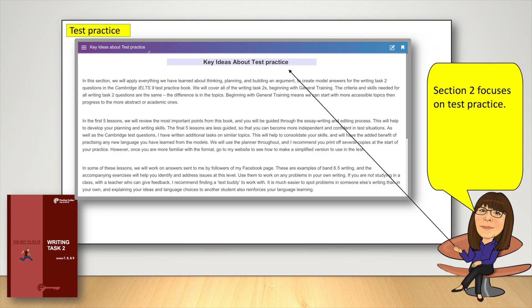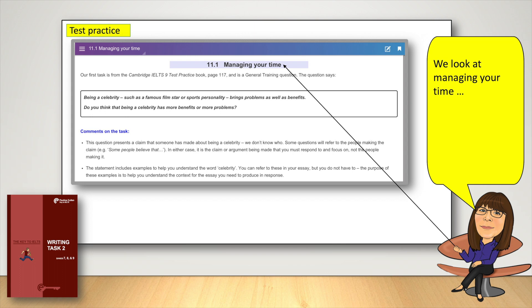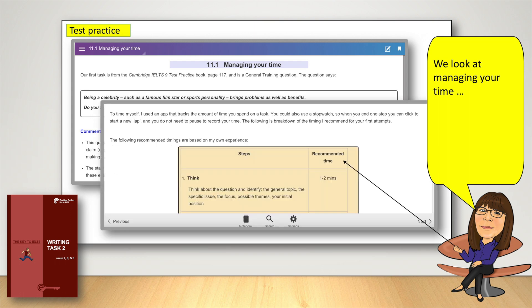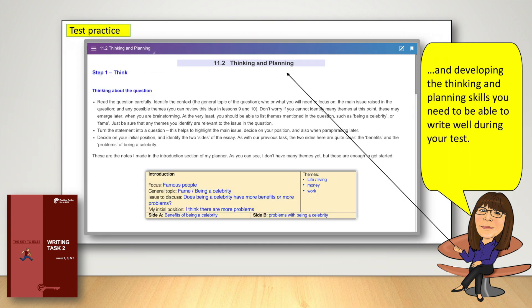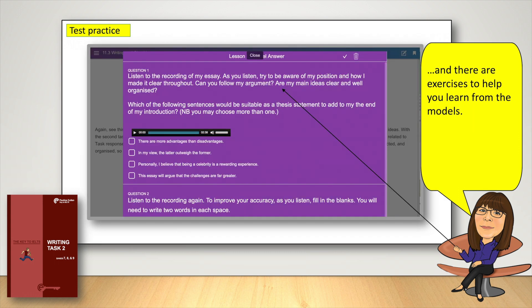Section 2 focuses on test practice. We look at managing your time and developing the thinking and planning skills you need to be able to write well during your test. Instead of just giving you model answers, I show you my own thinking and planning, and there are exercises to help you learn from the models.